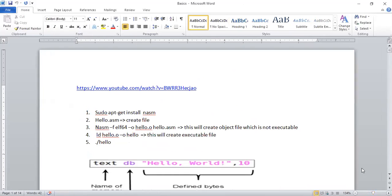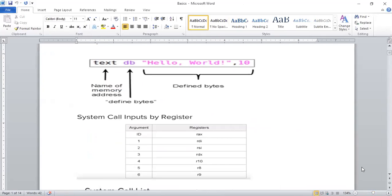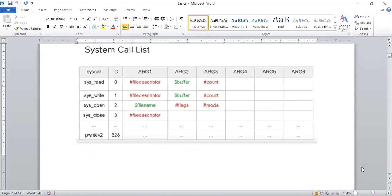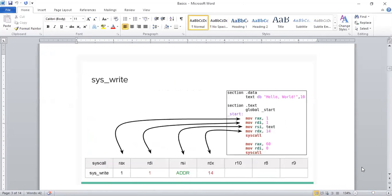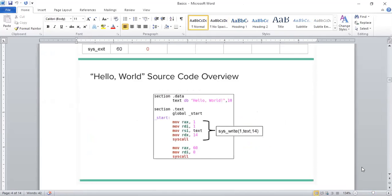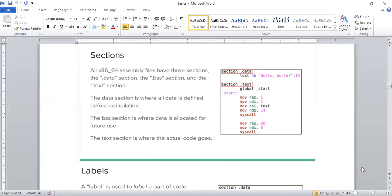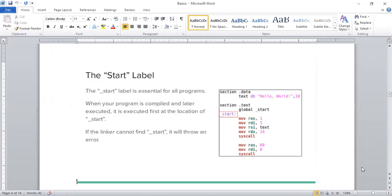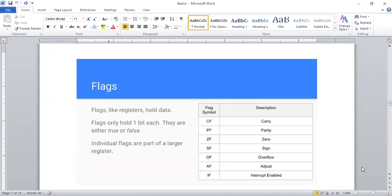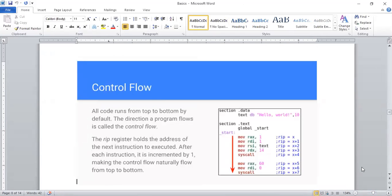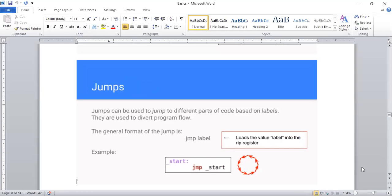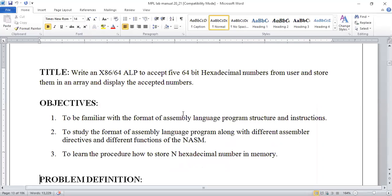In the previous sessions, we covered what we are supposed to have — the use of system calls, different system calls, and how to display 'Hello World.' We discussed different parts and components, labels, what values they maintain, and pointers — how we are going to display content. So we have seen the basics related to this, and we have discussed that part.